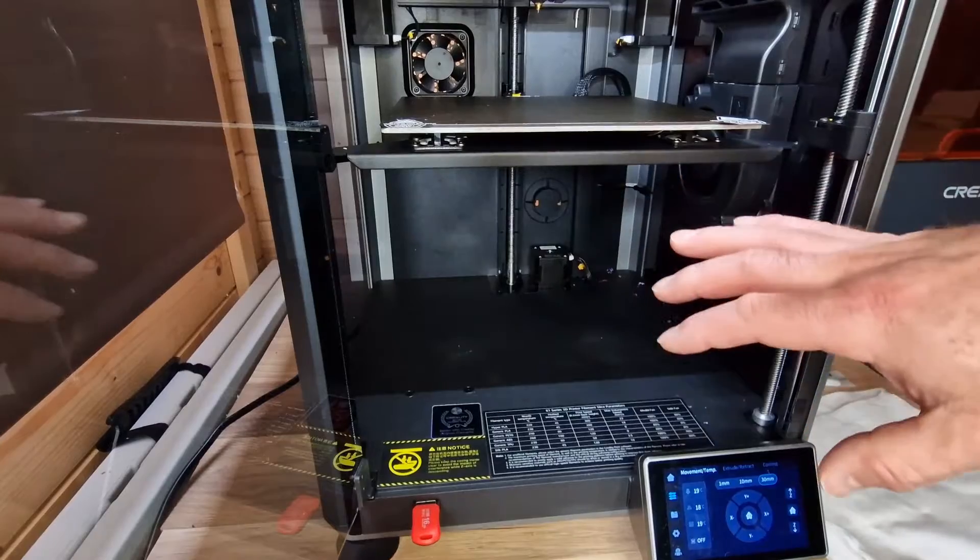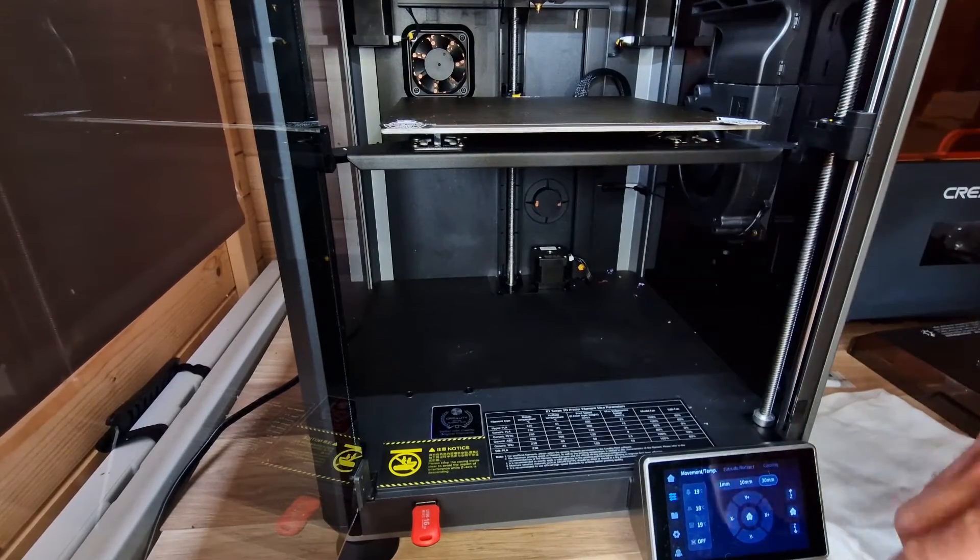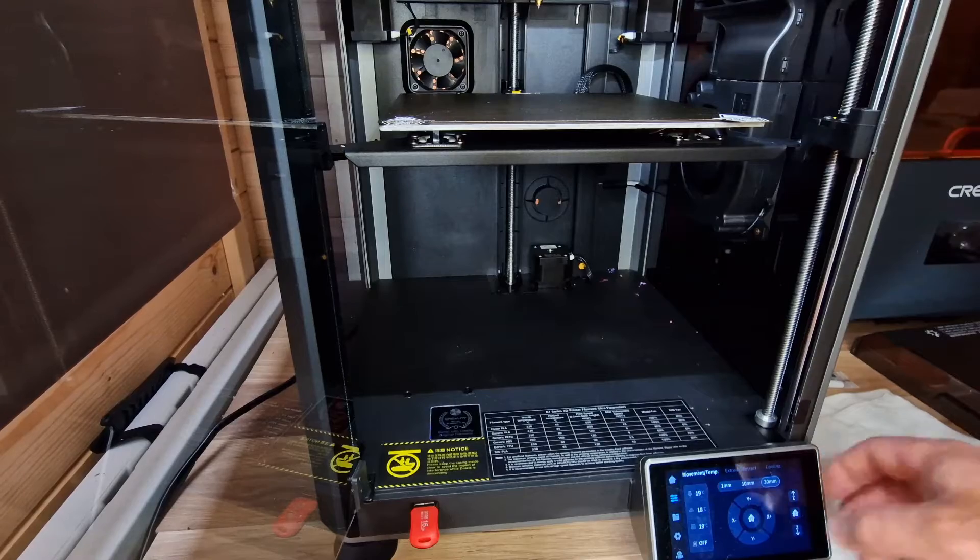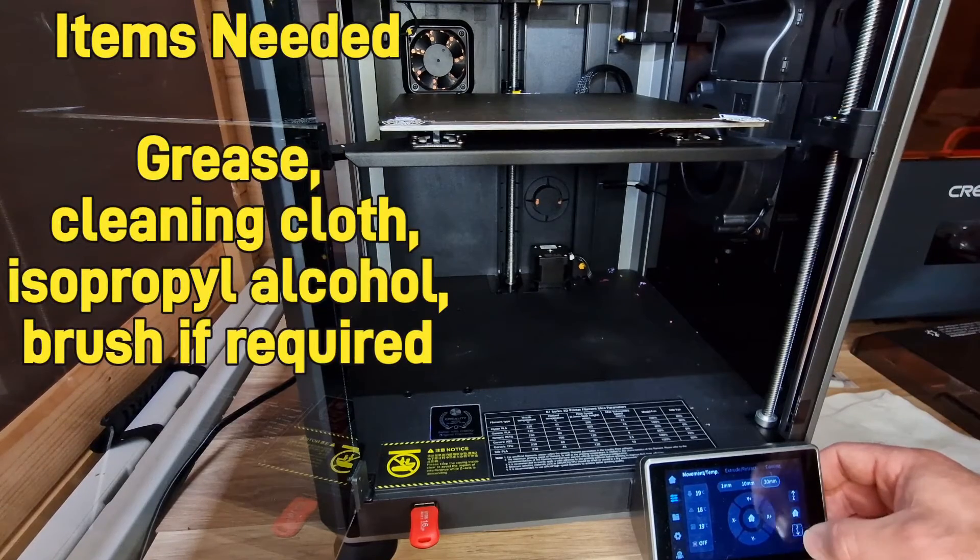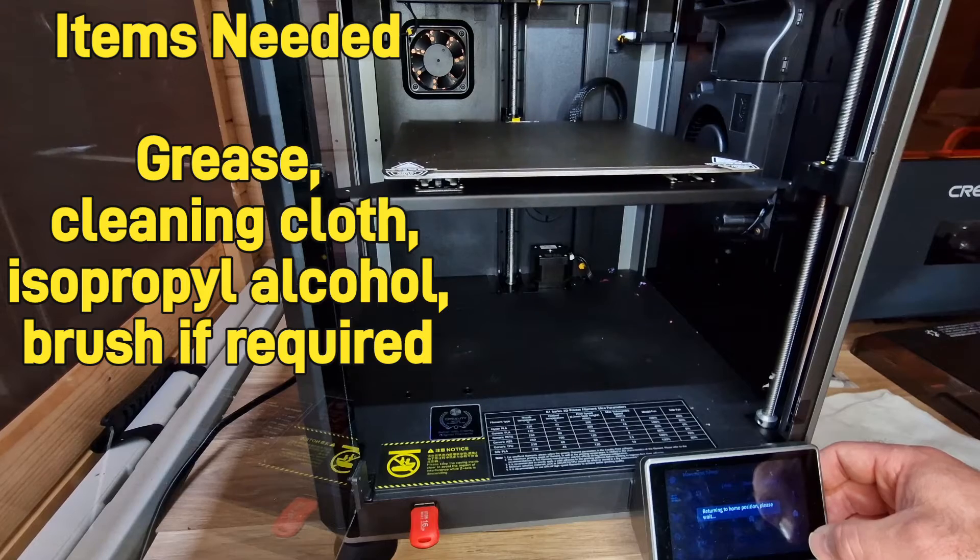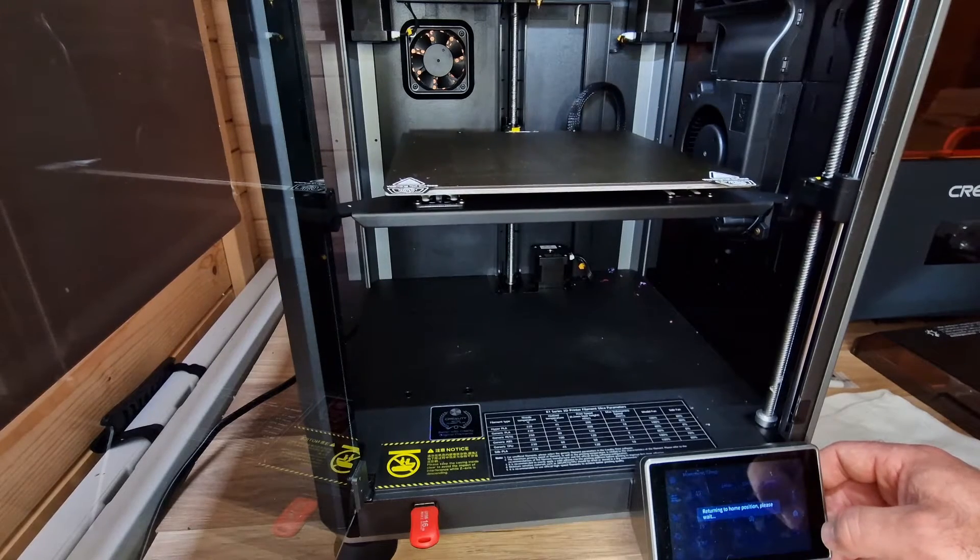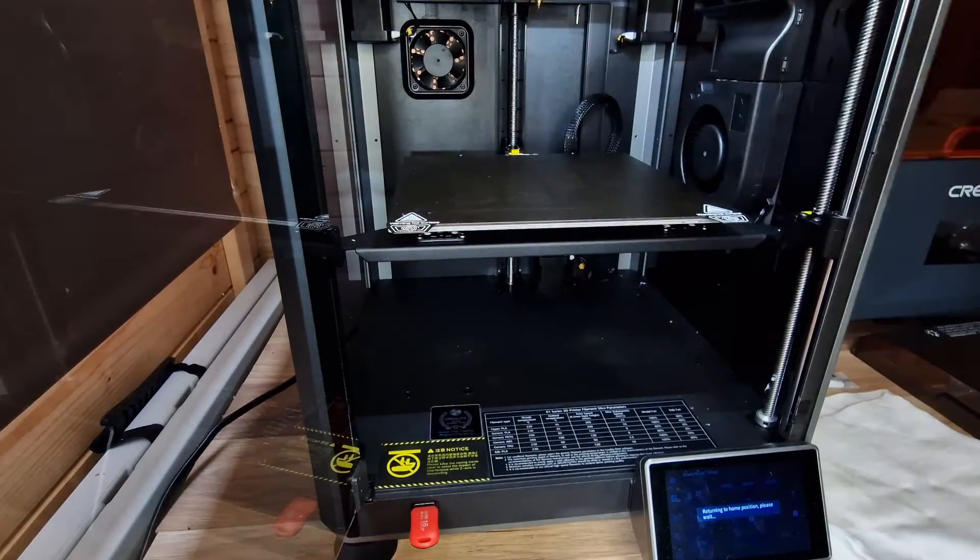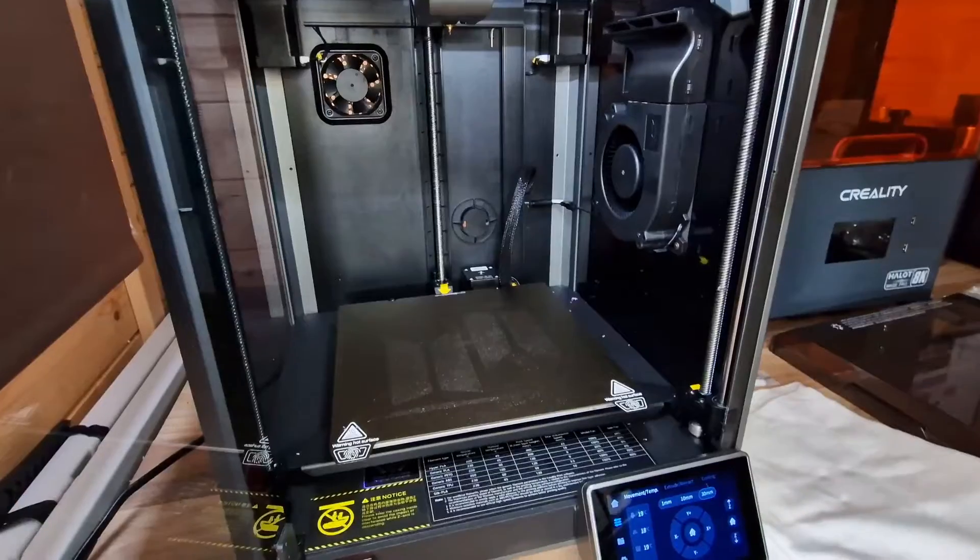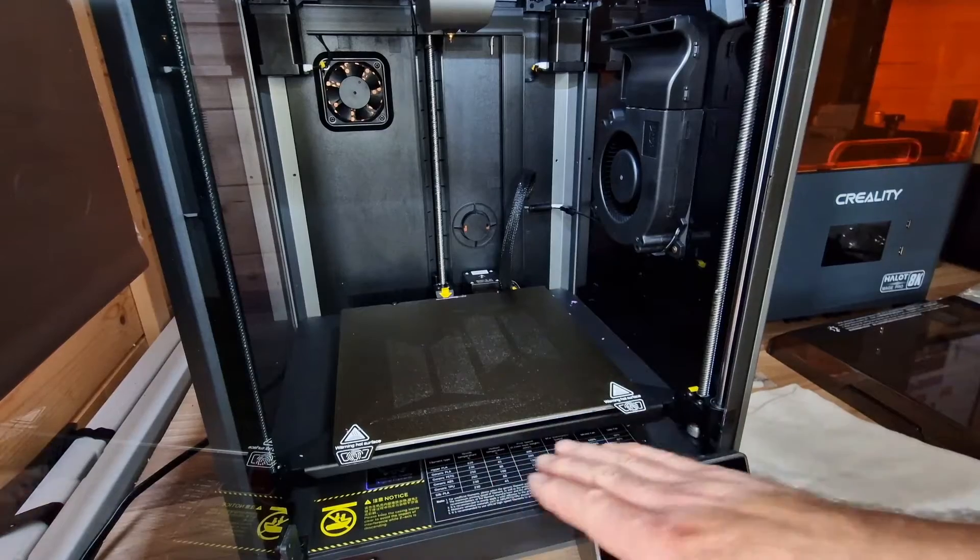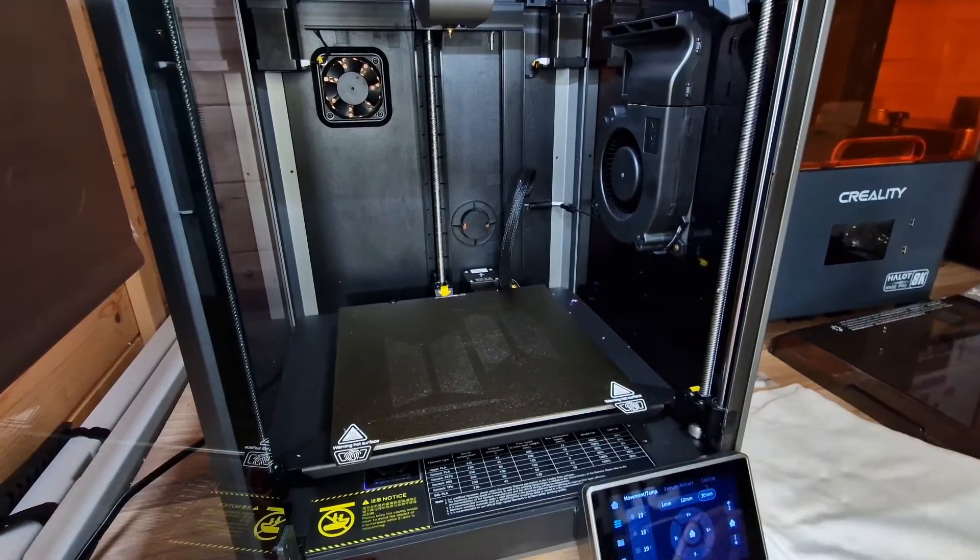Okay so we're over the K1 printer now. What we're going to need to do is head into the screen and lower the Z height. We want it to go right down to the bottom, and then we'll start cleaning off the actual rods itself. We've brought it down to its lowest point.